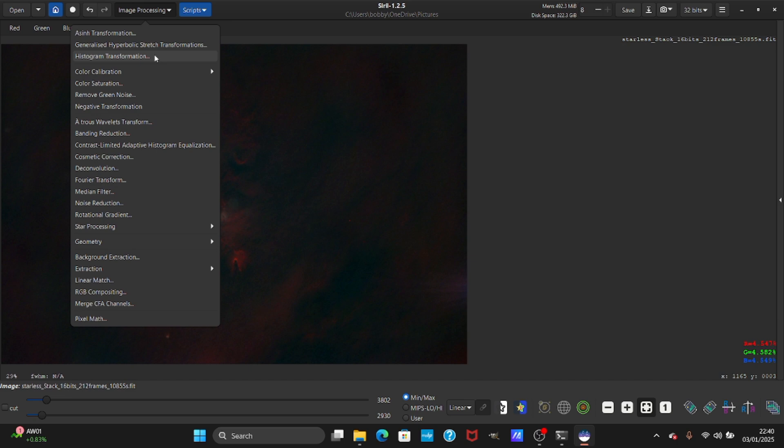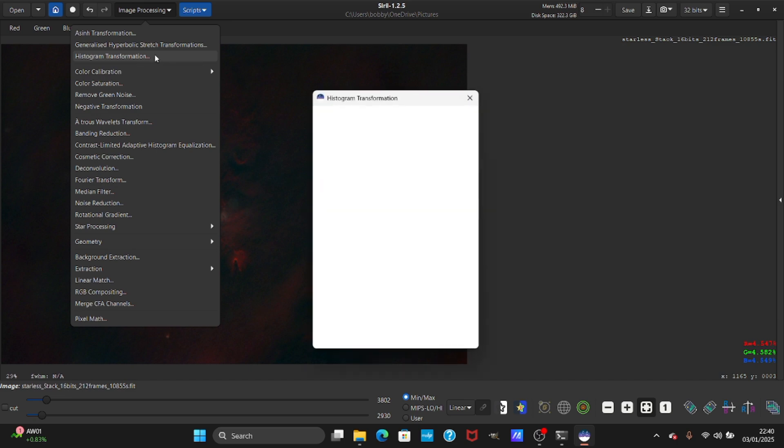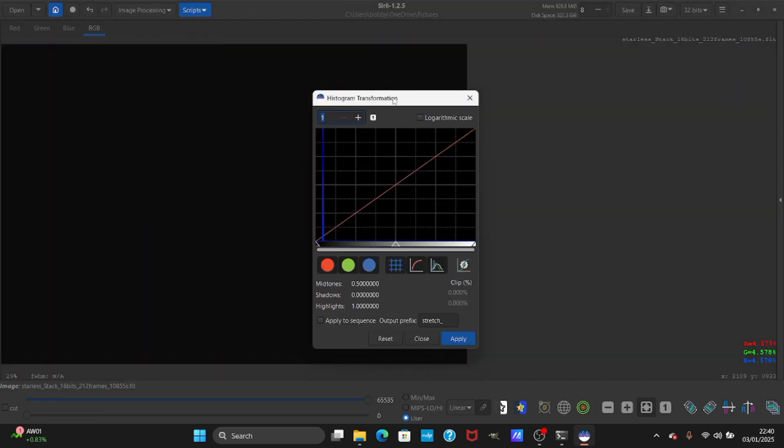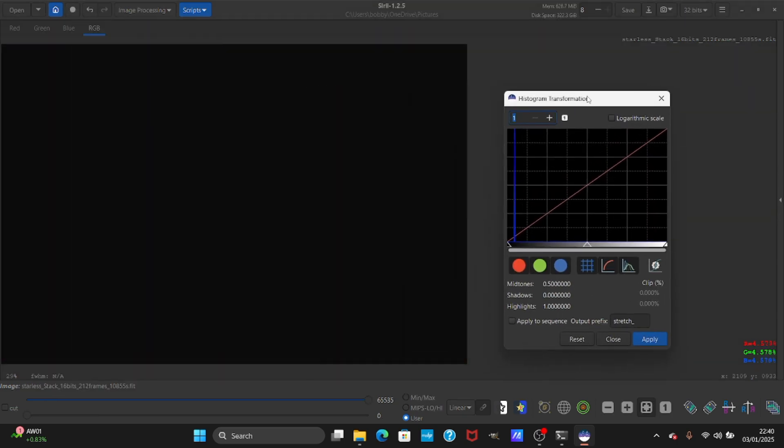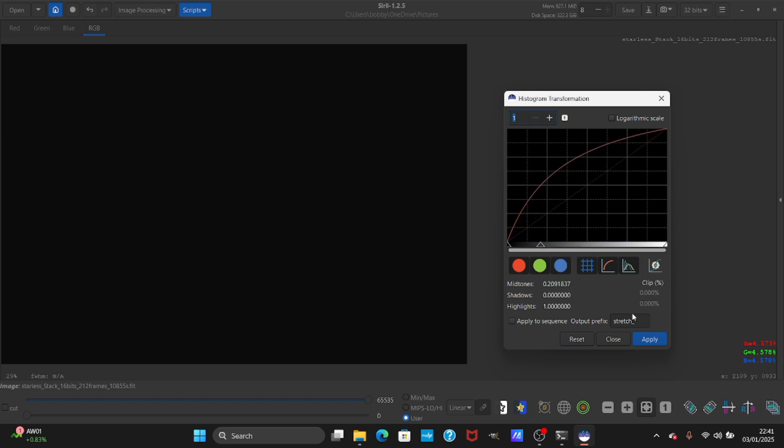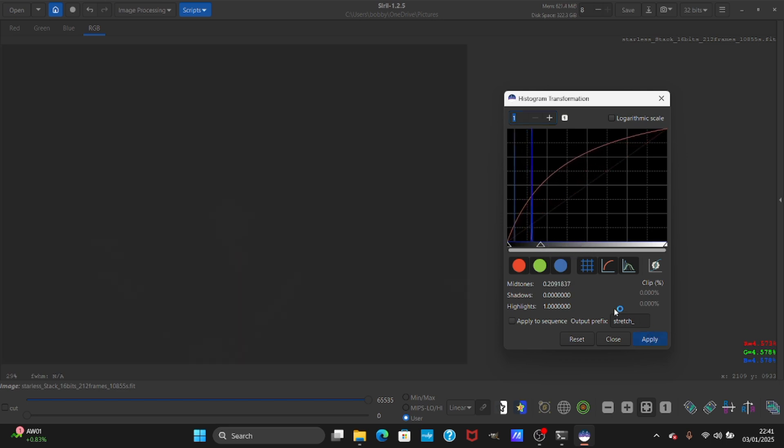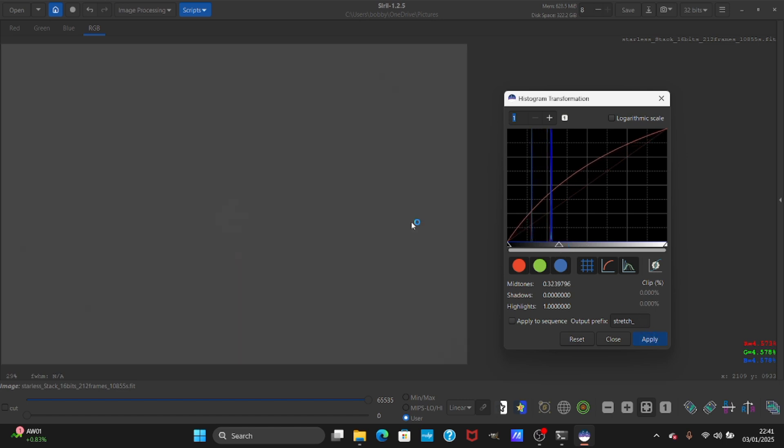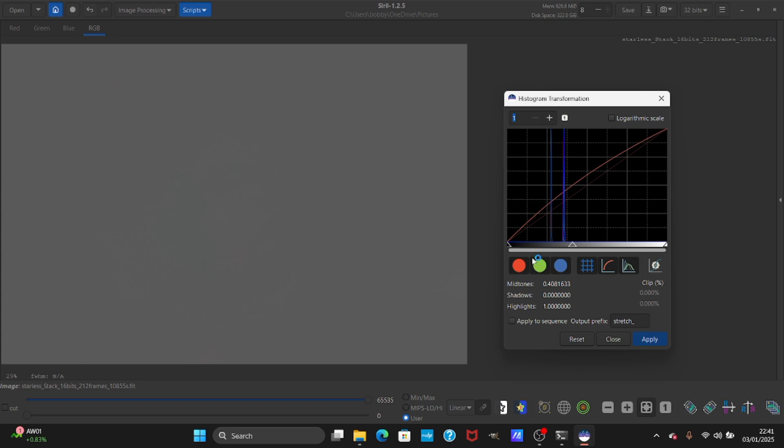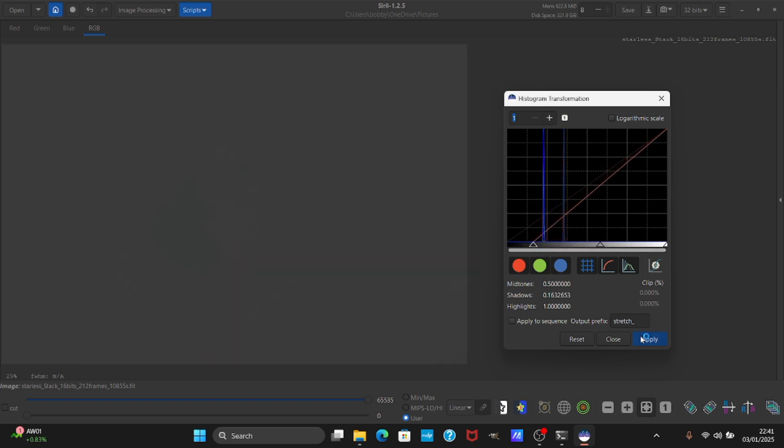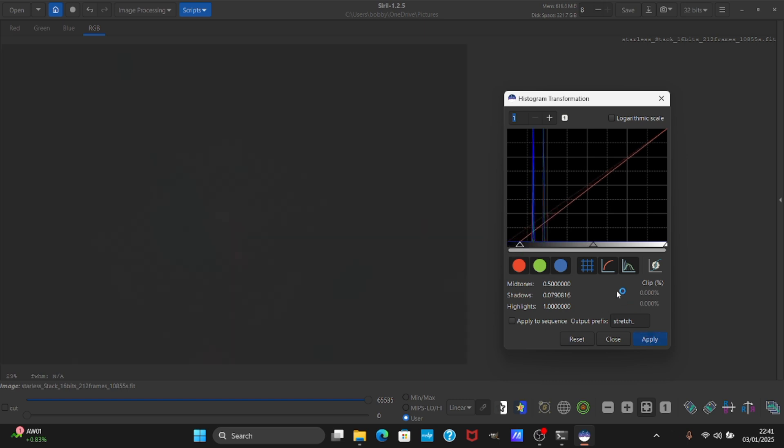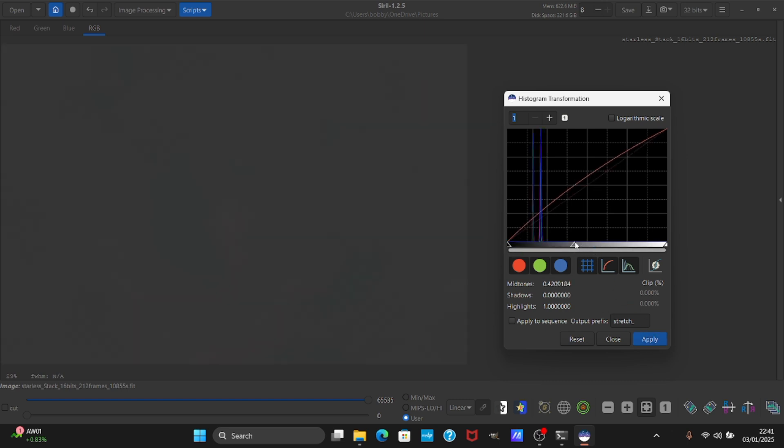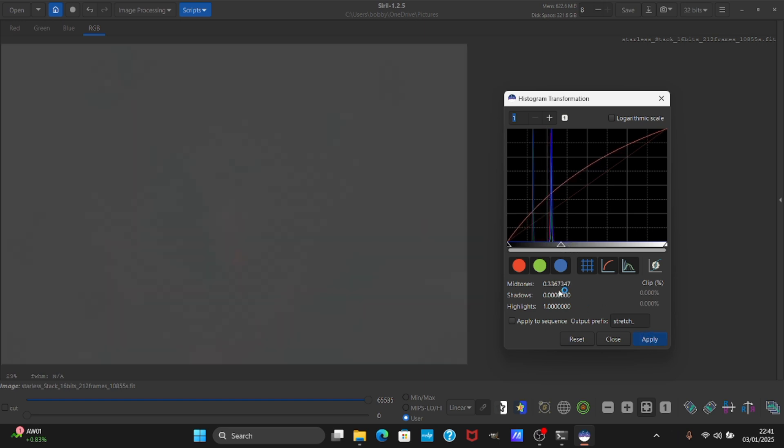Go to image processing, histogram transformation. Now we're going to stretch the image. Start by stretching the slider and press apply. You have to keep doing this until it looks very bright. Now we're going to clip the blacks down so we'll bring more contrast. Keep doing this until the data stretched.